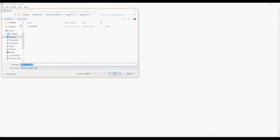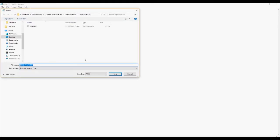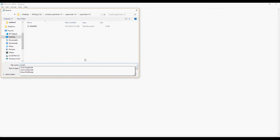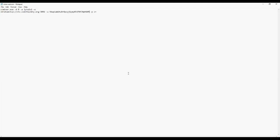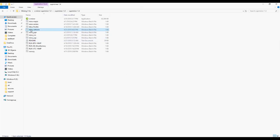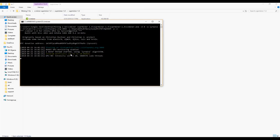After we're done with that, go to file, save as, and name it whatever you want. Make sure you have .bat at the end to save it as a batch file, so it'll automatically run CCminer Superminer. After that, open the Superminer folder and click on the batch file you just created, and it should start running.